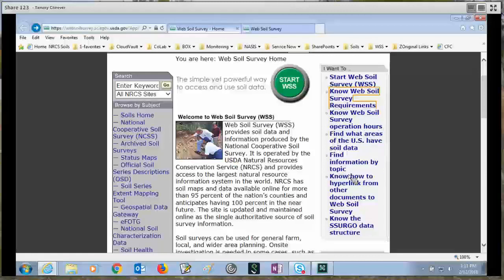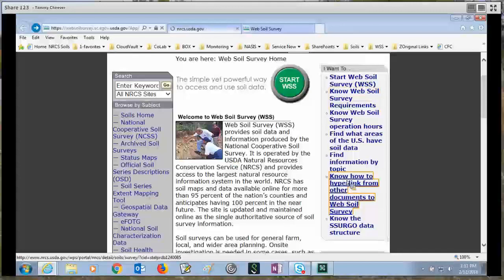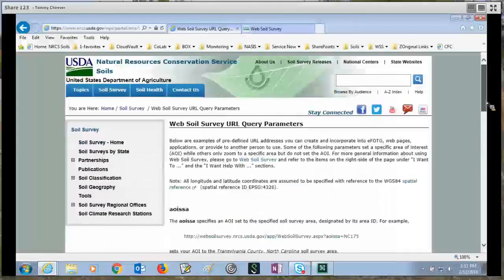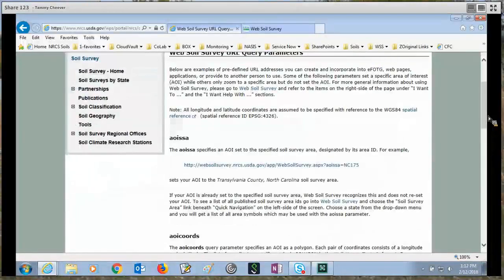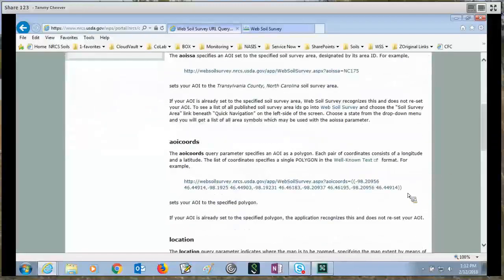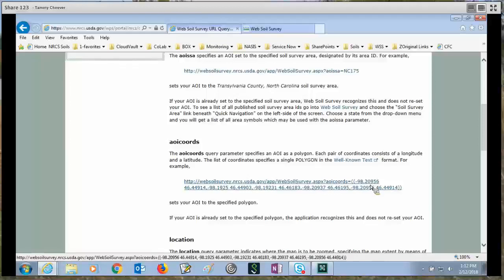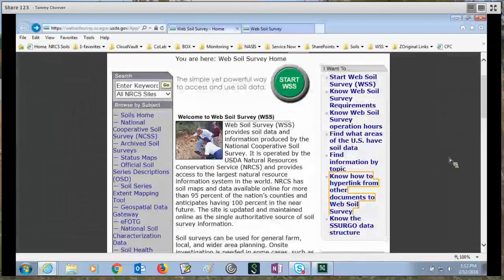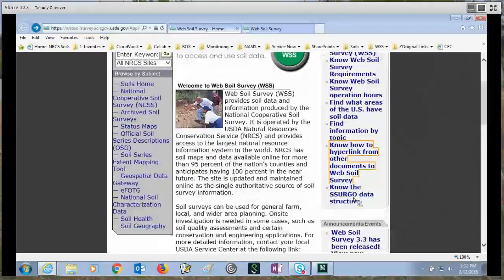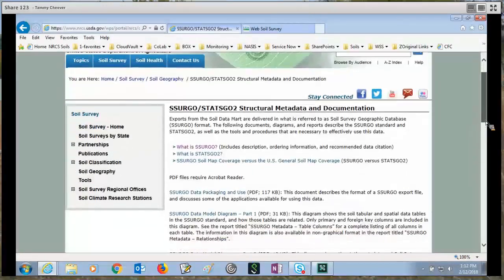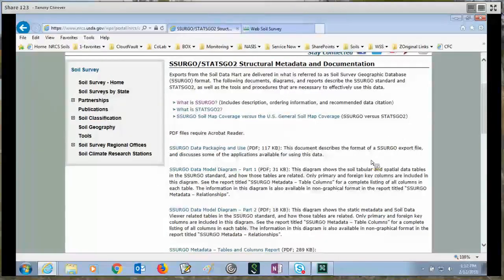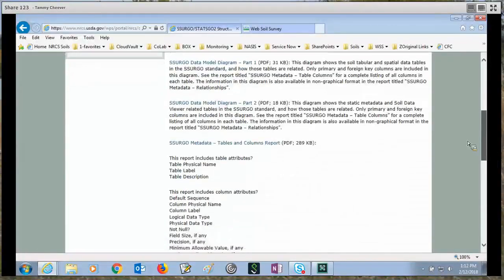If you want to know how to hyperlink from other documents to web soil survey, we've got a page that will show you that. There are a number of ways to do it — you can list your area of interest, soil survey area, and there's an example here. You can also use coordinates, so if you know your coordinates, you can use a URL similar to this to go directly to that AOI. Another important thing under the I want to section is to know the CERGO data structure. Web soil survey uses CERGO data, so you'll want to know about the metadata availabilities on this page and how to use the data.